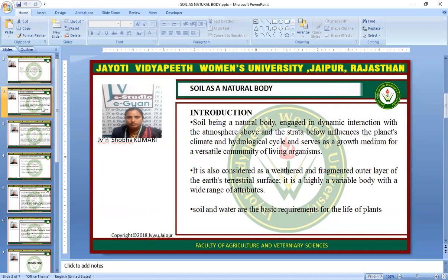Introduction. Soil, being a natural body engaged in dynamic interaction with the atmosphere and the strata below, influences the planet's climate and hydrological cycle, and serves as a growth medium for a versatile community of living organisms. It is also considered as a weathered and fragmented outer layer of Earth's terrestrial surface. It is a highly variable body with a wide range of attributes. Soil and water are the basic requirements for the life of plants.